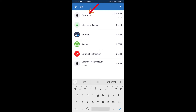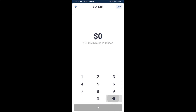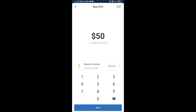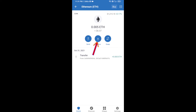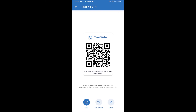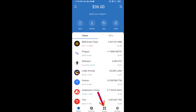Here you can buy a minimum of 50 ETH using Binance Connect, or you can receive ETH using a contract address. Click on Ethereum, then click on Receive. You can receive ETH using a contract address and QR code. After receiving ETH, click on DApps.